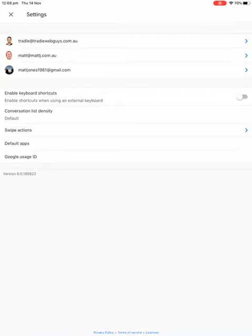As you can see there's one Gmail at the bottom there and the other two are actually G Suite, which is for those of you that don't know, it's effectively Gmail but for business so you can use your own business domain using the Gmail infrastructure.